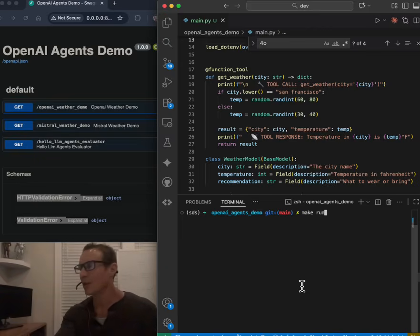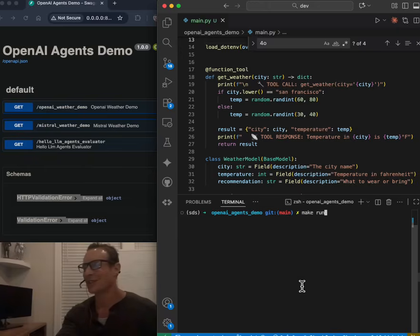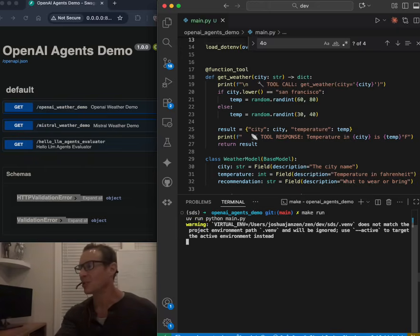I'm here to give you an honest review of the new OpenAI agents framework. And to do that, let's jump right into a demo.